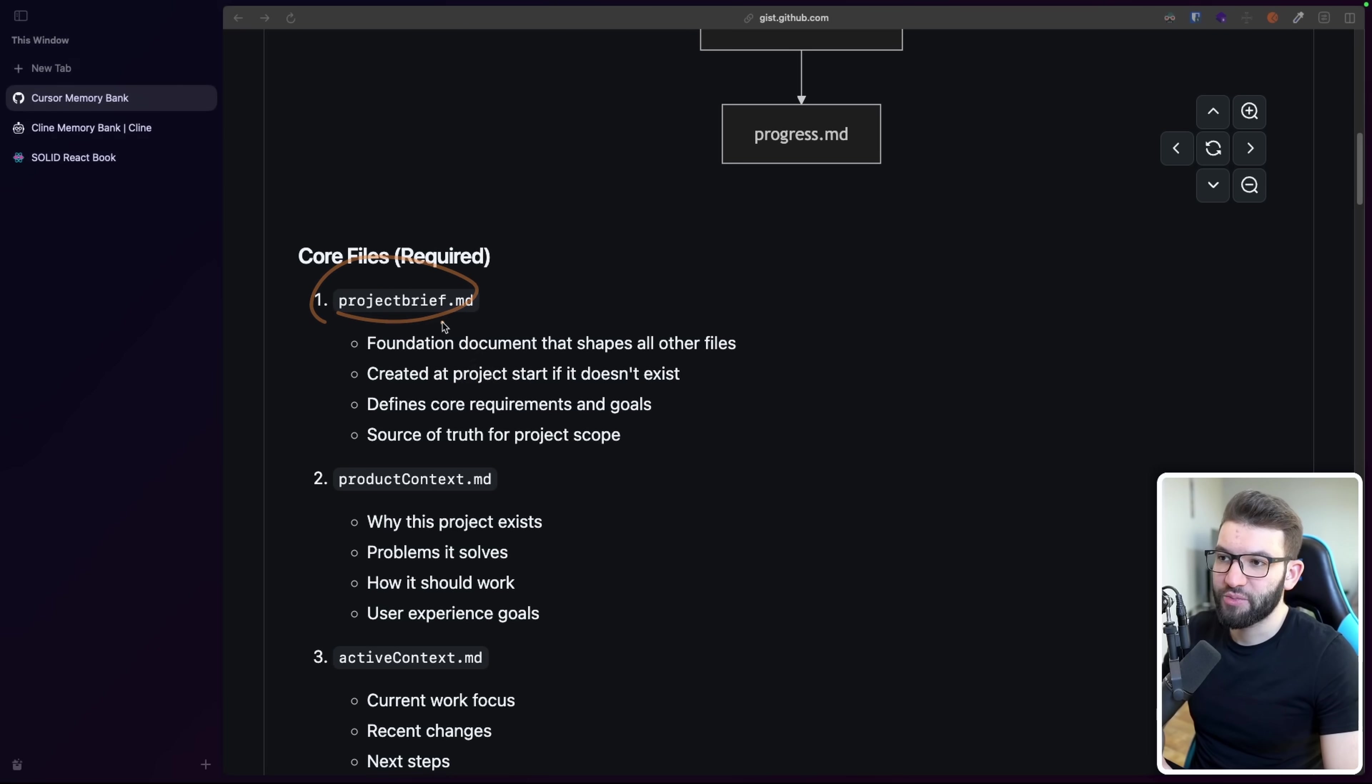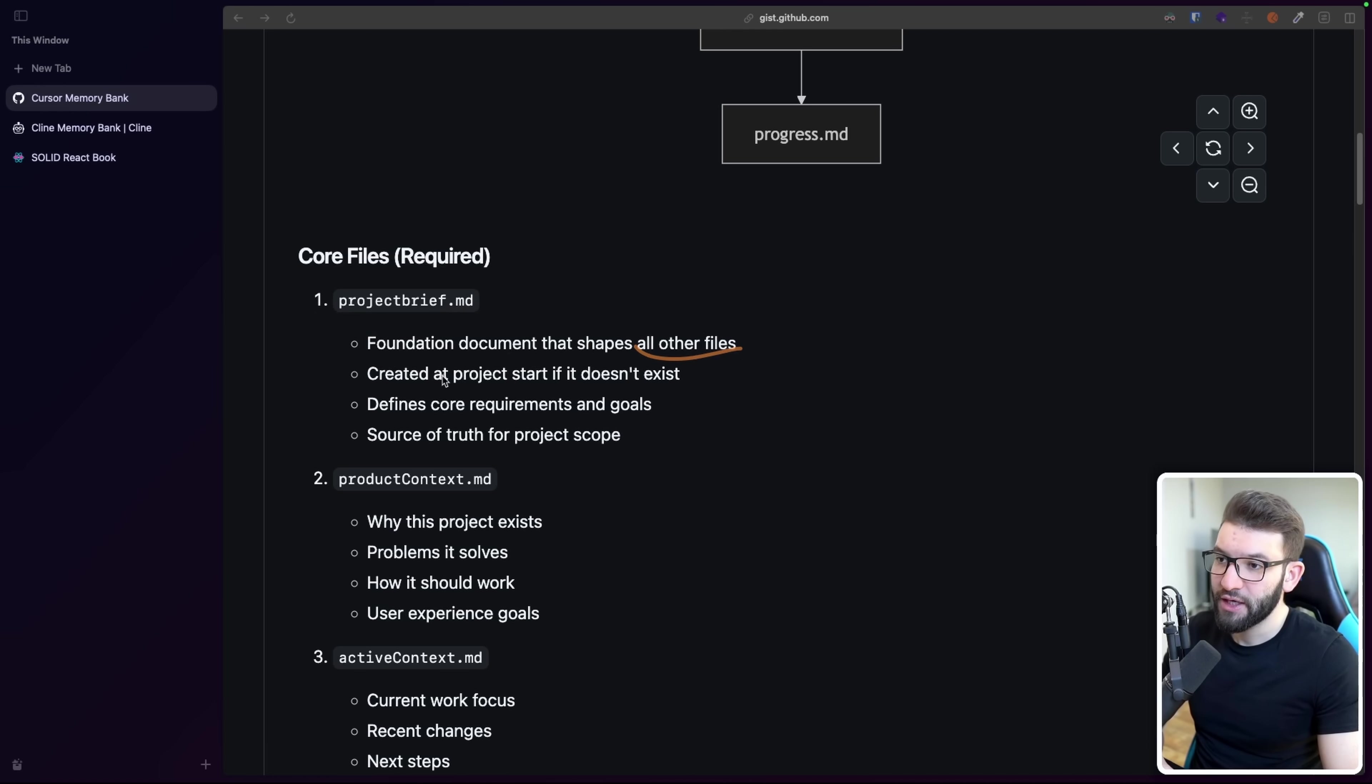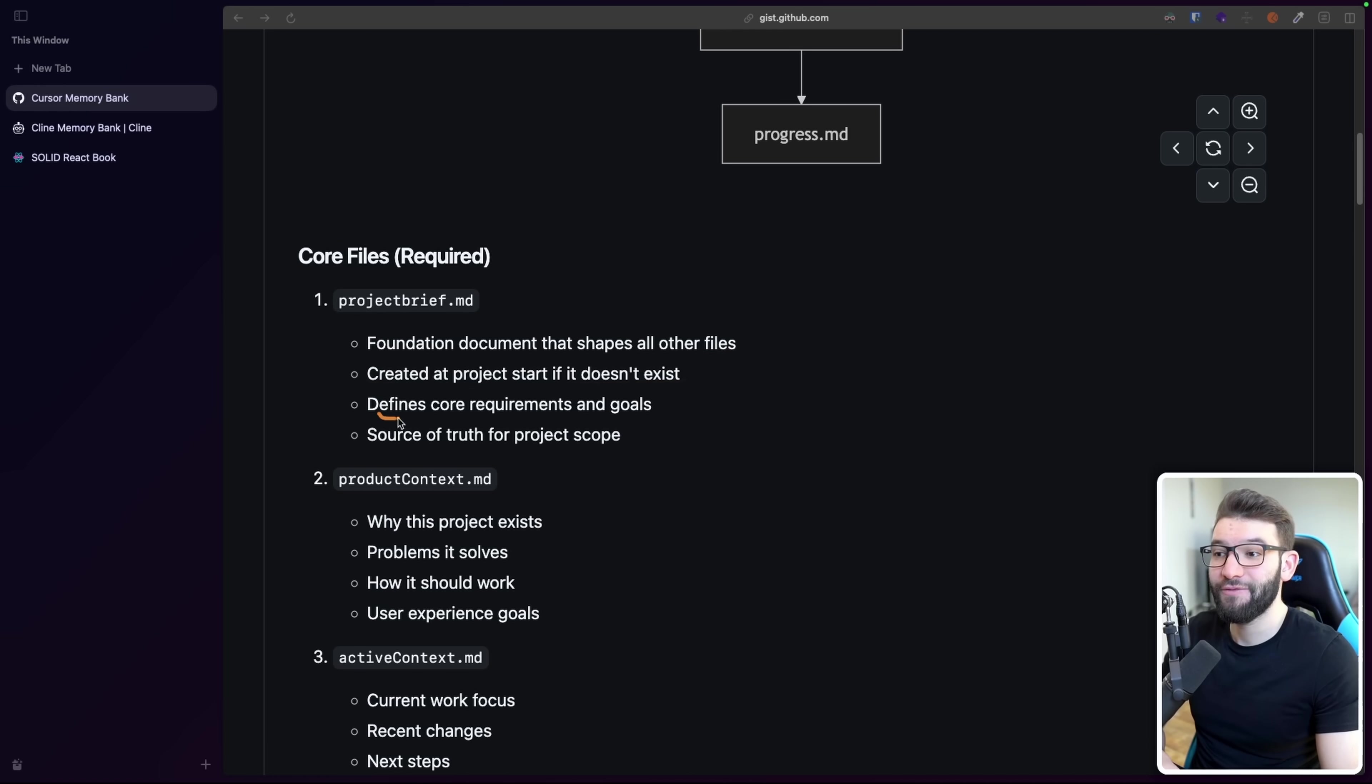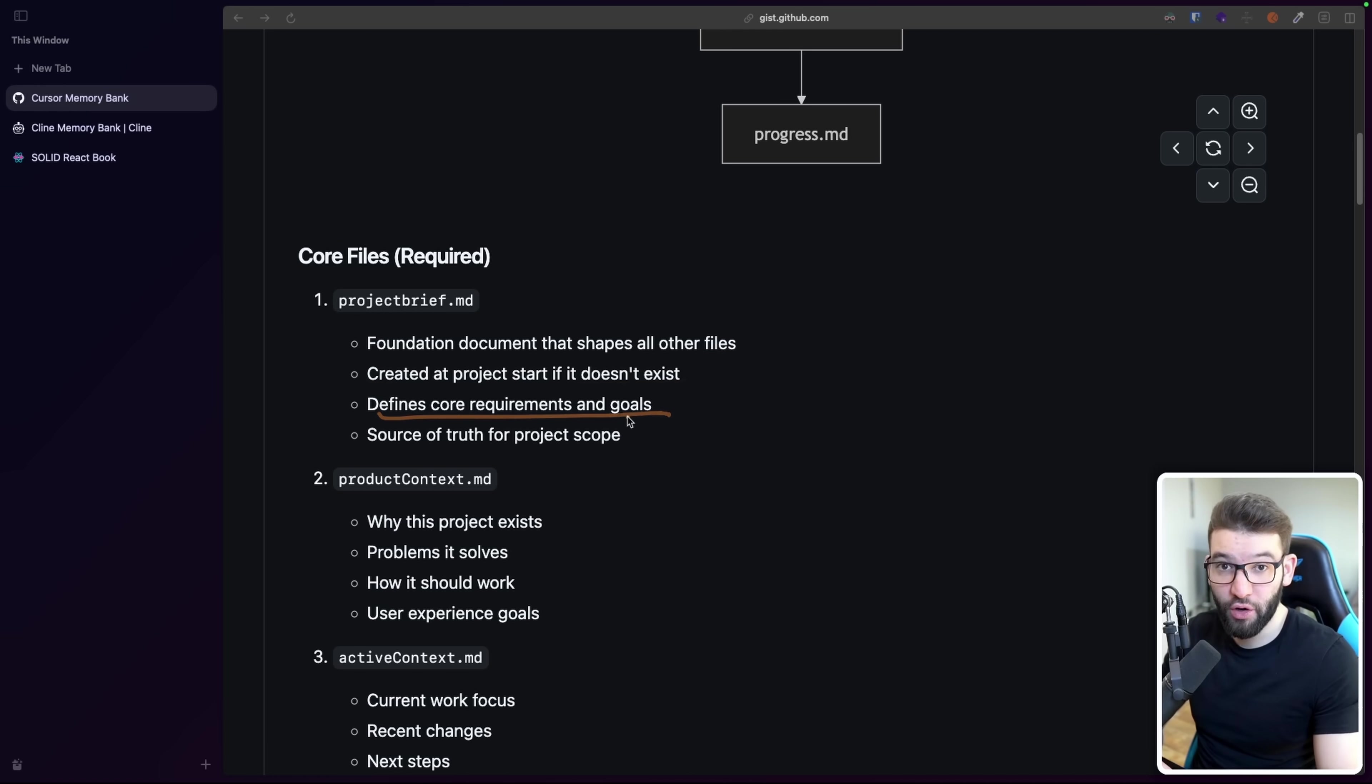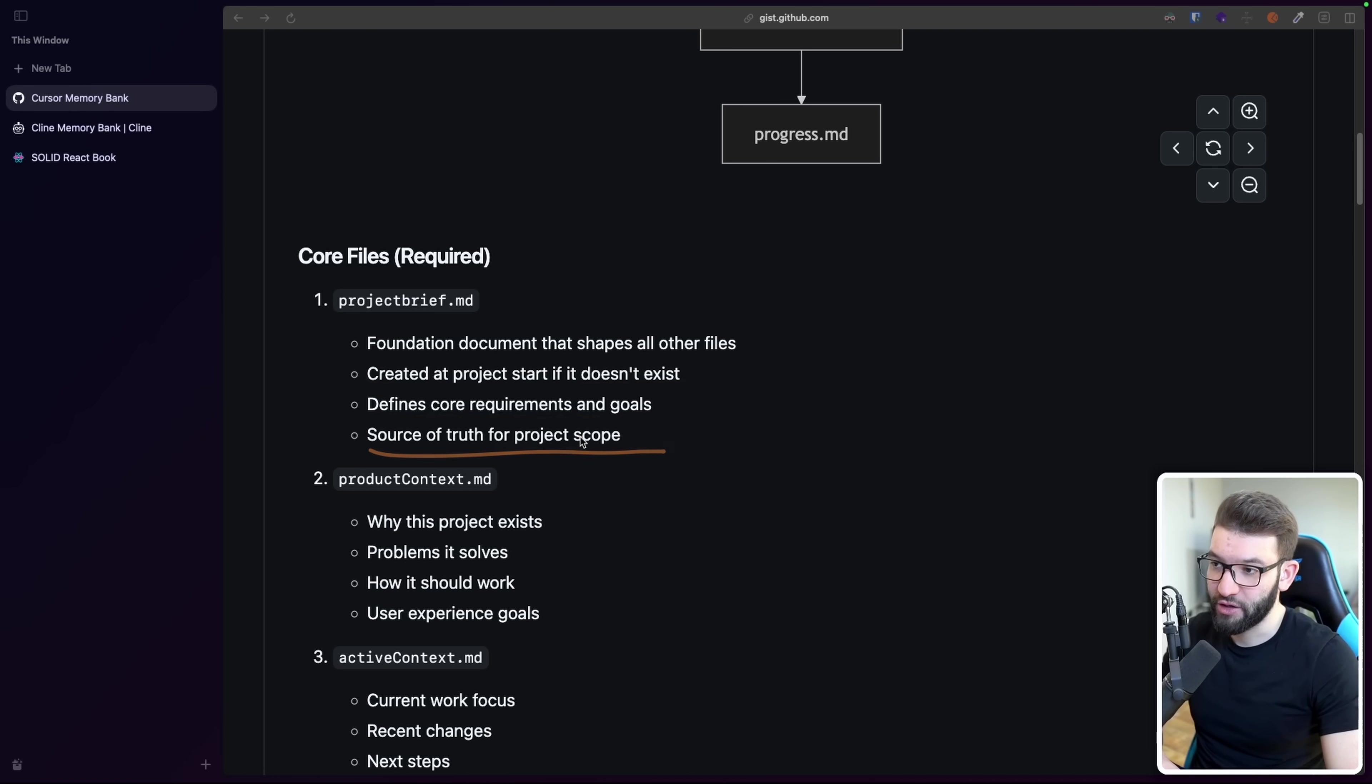And you could read more about every single one of these and what each one does. For example, like the project brief in here, markdown file is the main file in here that actually shapes all other files. And it's actually created at the project start. If it doesn't exist, defines core requirements and project goal, like big scope, project goals, and source of truth of project scope, technically.